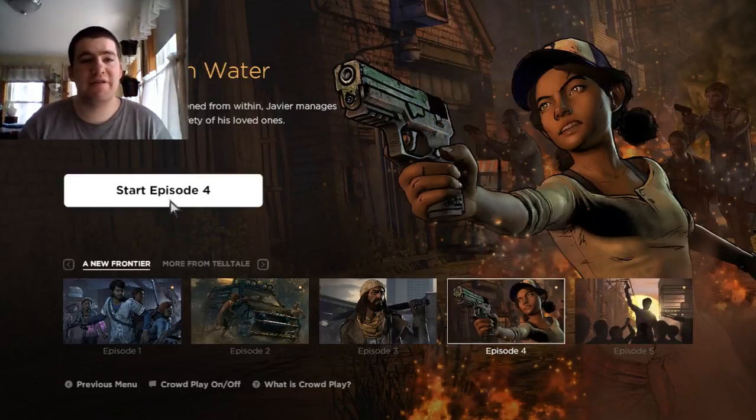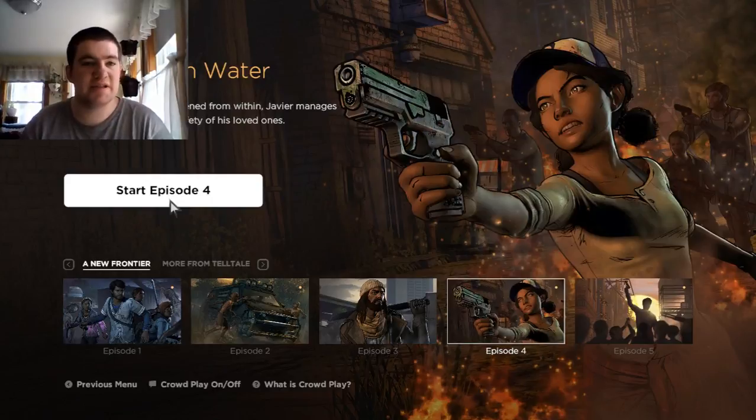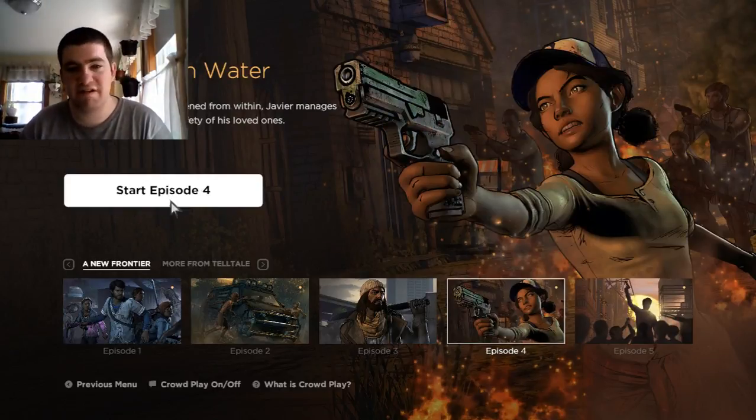When community is threatened from within, Javier manages unlikely alliances for the safety of his loved ones. Oh man, this sucks, we're almost done with this game. But don't worry, we're not completely done with The Walking Dead Tales. There's still one more left to go. Maybe more, we'll see.